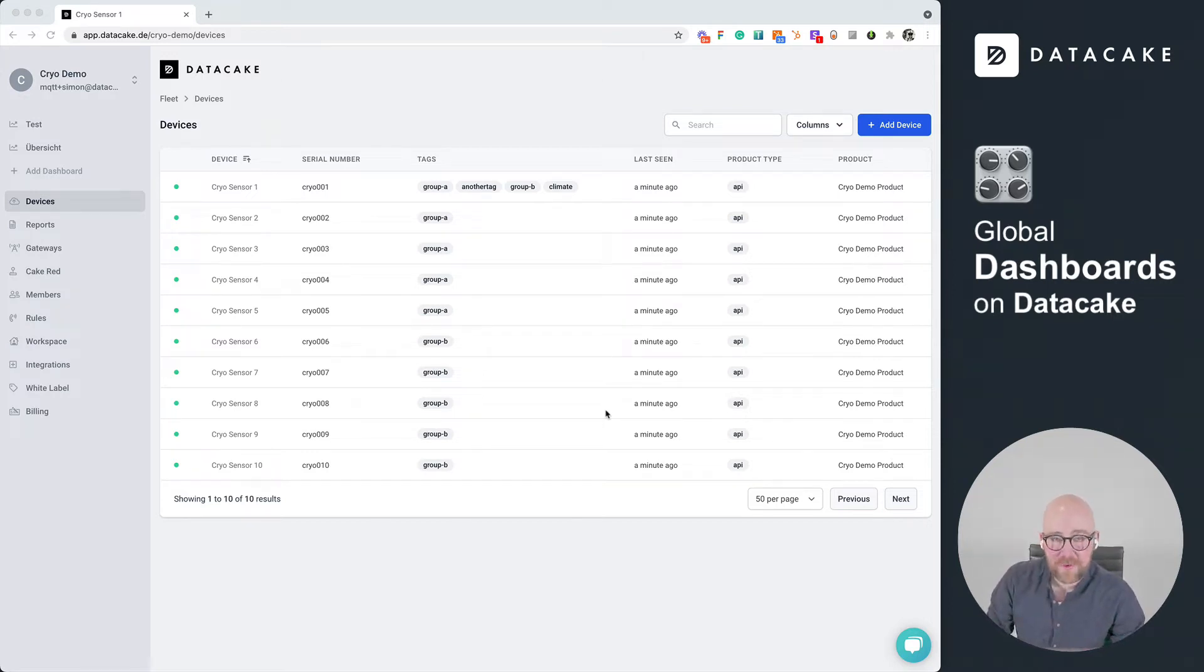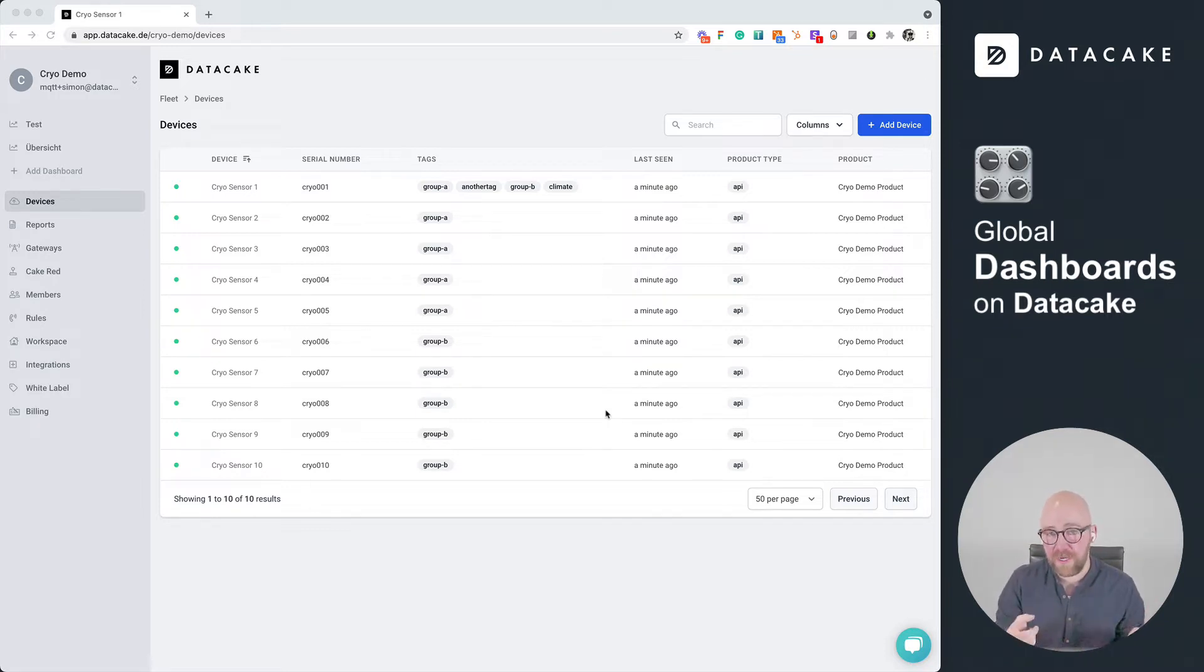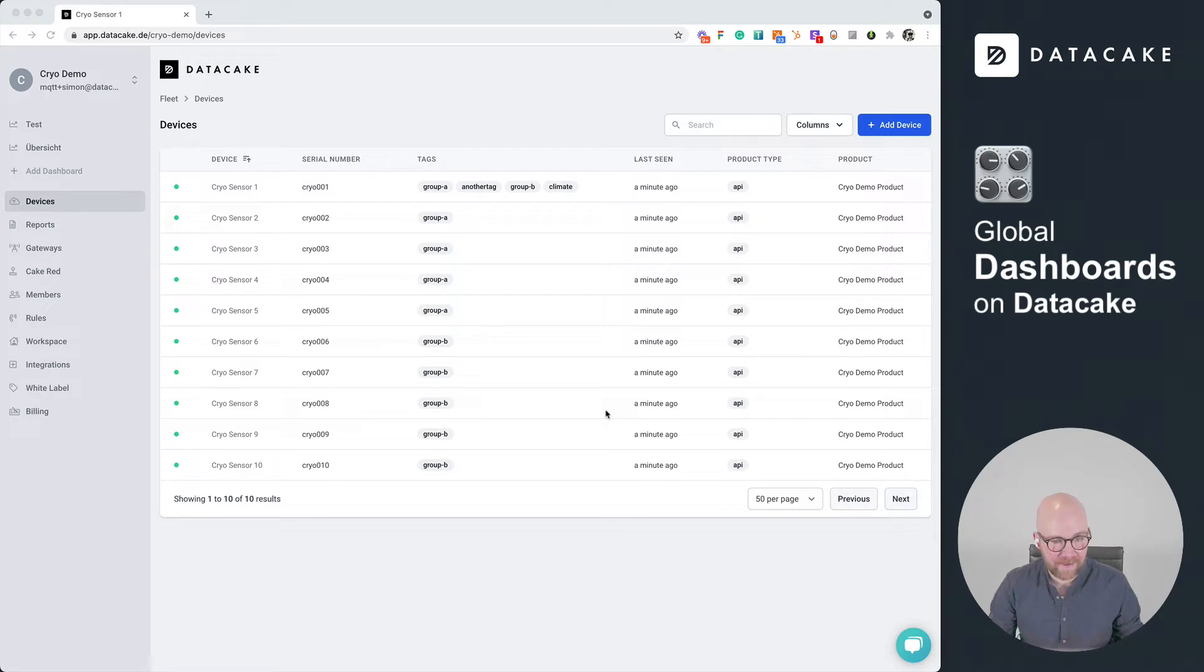Hello and welcome to another video about the DataCake platform. Today I would like to show you how you can create global and public dashboards on DataCake.